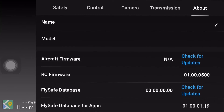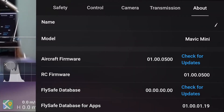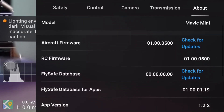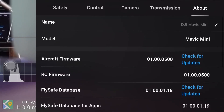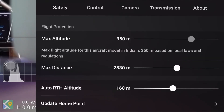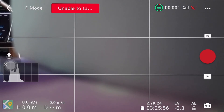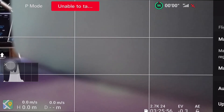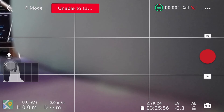My RC is now connected to the phone, and you can see the RC firmware listed. With the RC connected, I'll now turn on the DJI drone. As you can see, my DJI Mavic Mini is successfully connected — you can see both the aircraft firmware and the RC firmware. Under the Safety tab, you can change the maximum distance and the auto RTH altitude, but the maximum altitude is locked at 350 meters and I cannot change it here. That's because I have already set up this remote controller and aircraft to be flown no higher than 350 meters using my Android device.